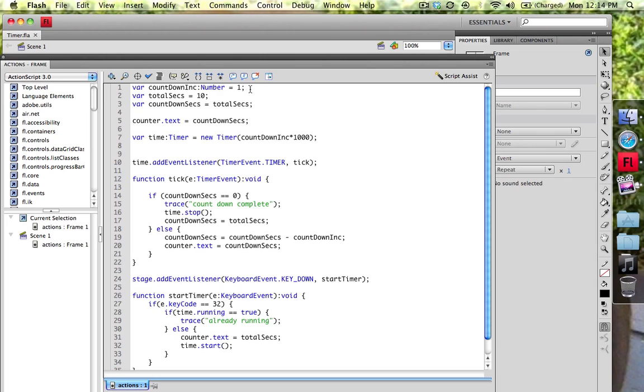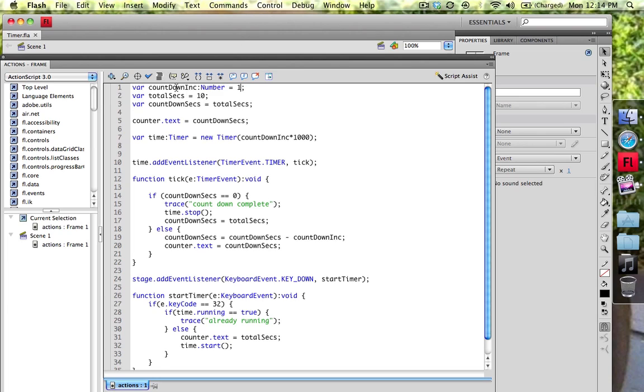I should have said decrementer because that's really what you're doing. But the countdown incrementer, decrementer, right here, the number that you're going to be decreasing the countdown by is right here. And you can change that value either way. Most times people count down by one or by two, whatever you wish. So I'm just going to change this to countdown_dec just for the heck of it because it doesn't make sense. I just went ahead and replaced these.